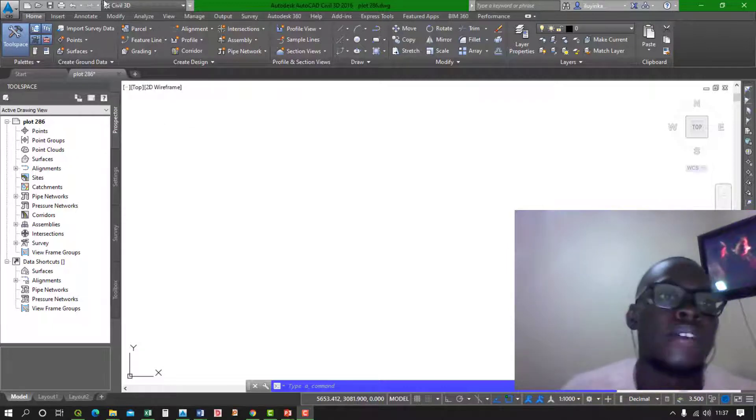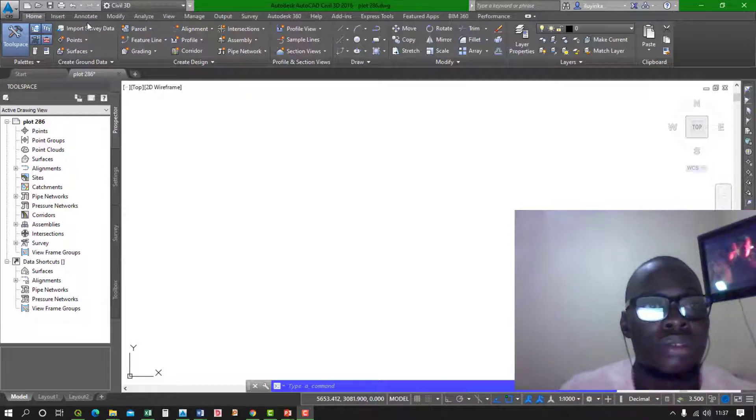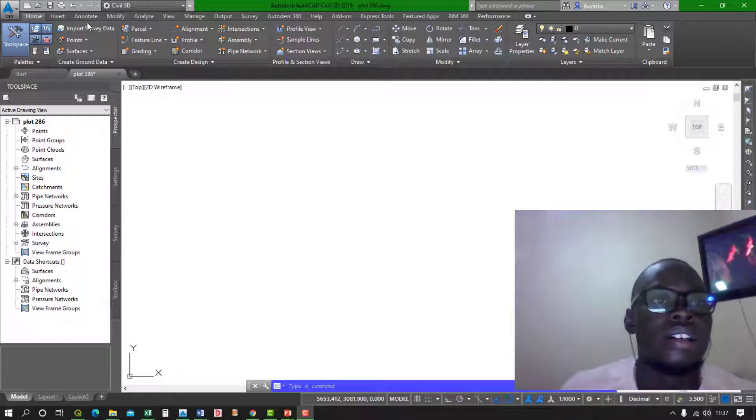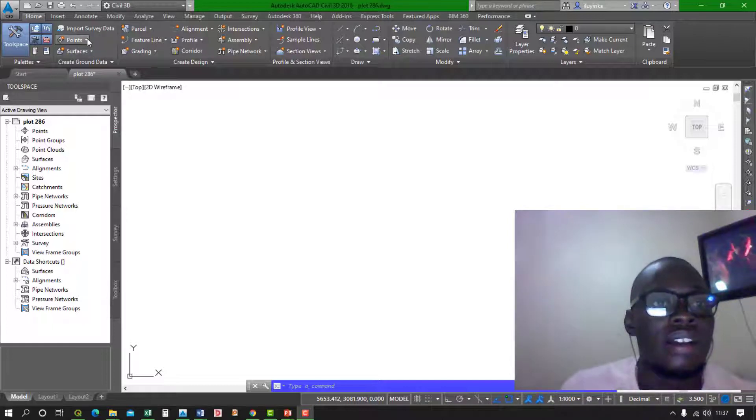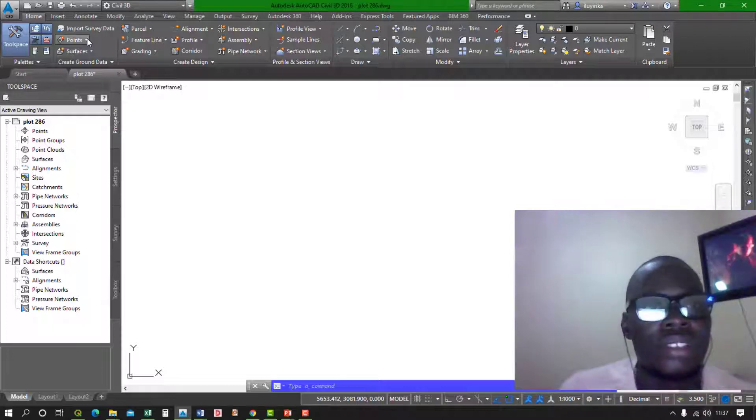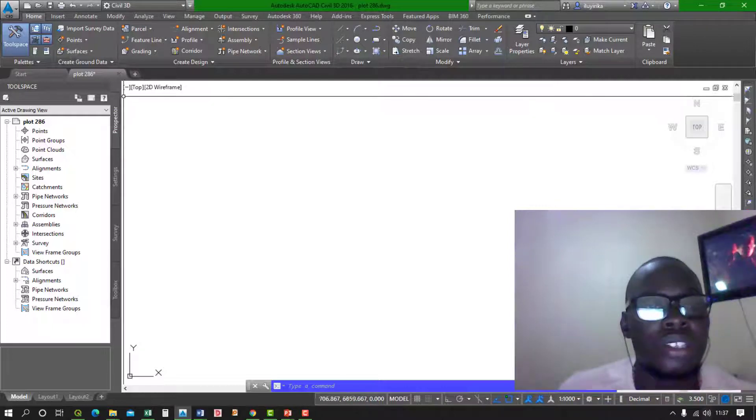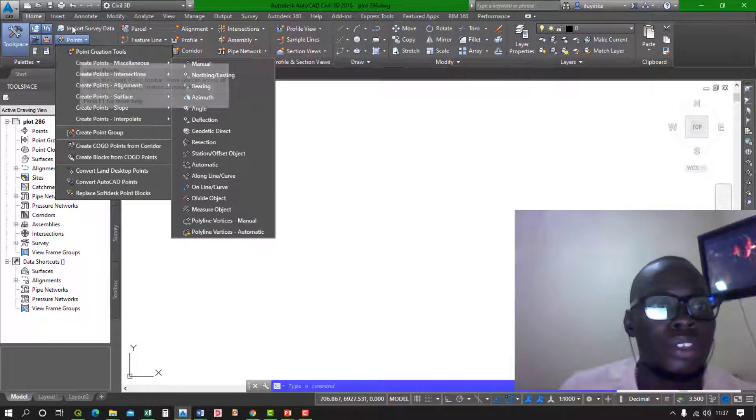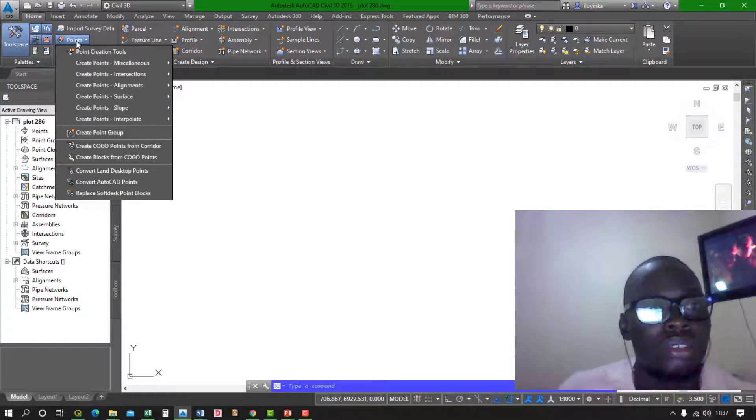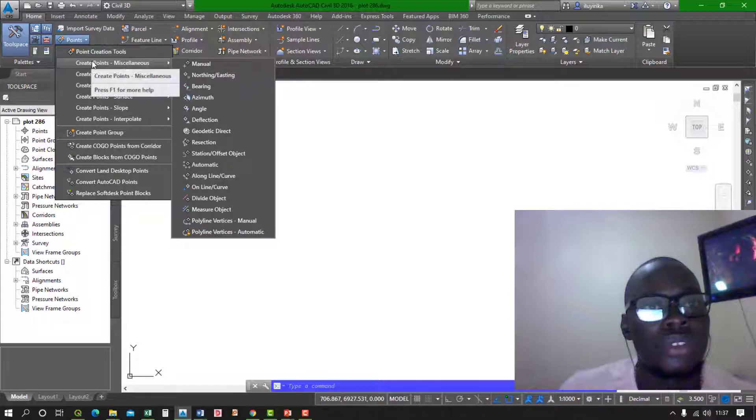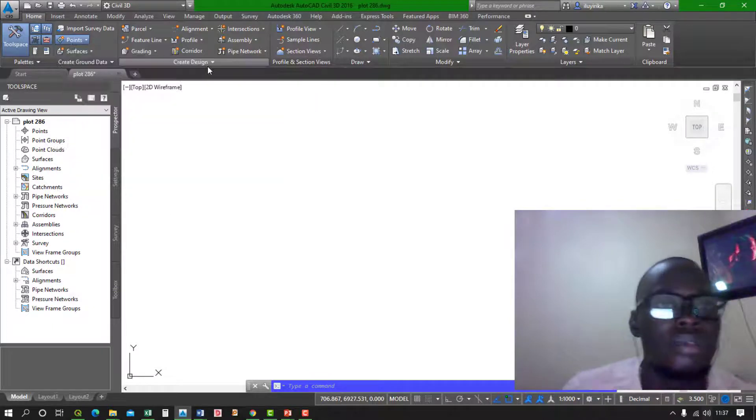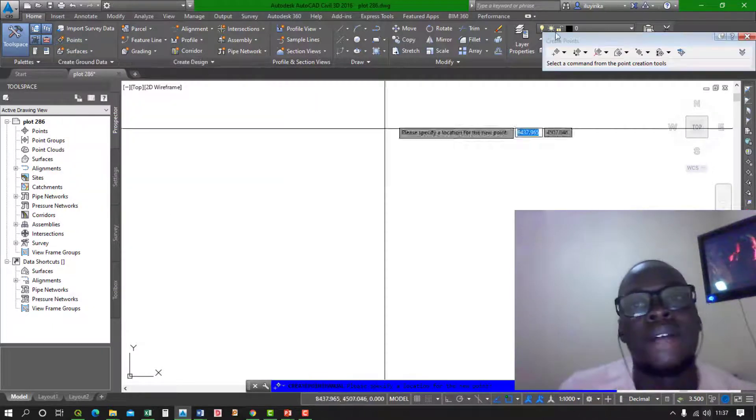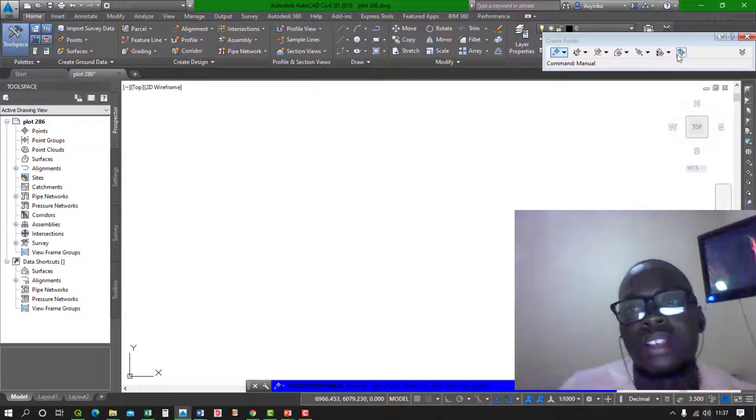So what we do once we open your projects in AutoCAD Civil 3D and it's already running, we import our coordinates into the project by going to Home, Points, Create Points Manual. We go to this right here, Import Points, then select files.